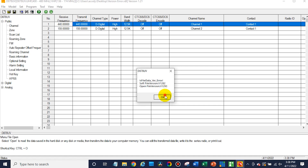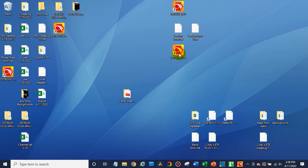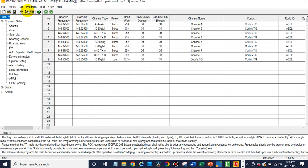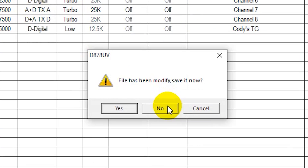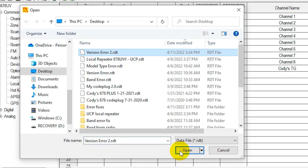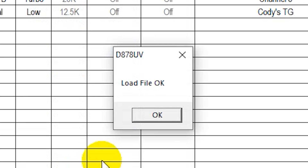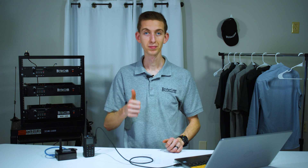If we open up the new CPS — just go ahead and download the latest version — we will open that up and open up the same file. File loads perfectly fine. At this point you are now good to write that to your radio.